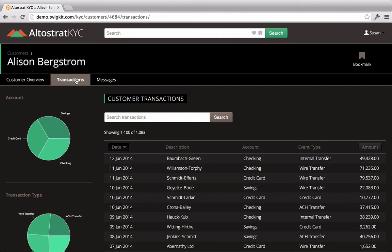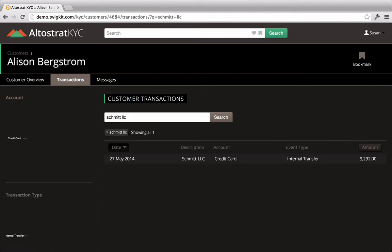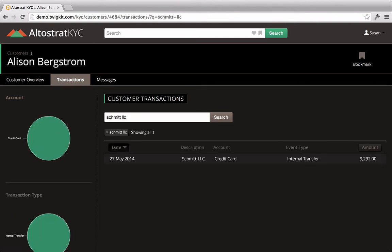First, the customer wants to verify whether their payment to Schmidt LLC went through successfully. So Susan types the name of this company into the search box and sees that, yes, this transaction went out on May 27th.